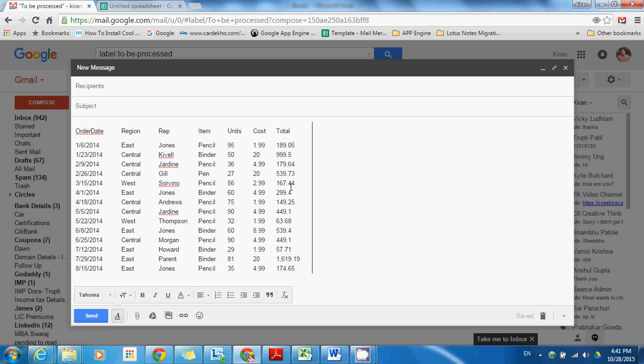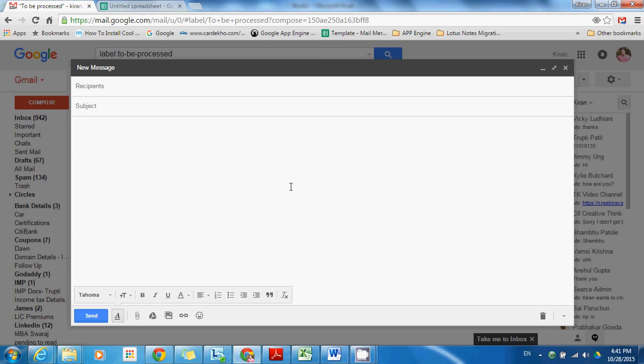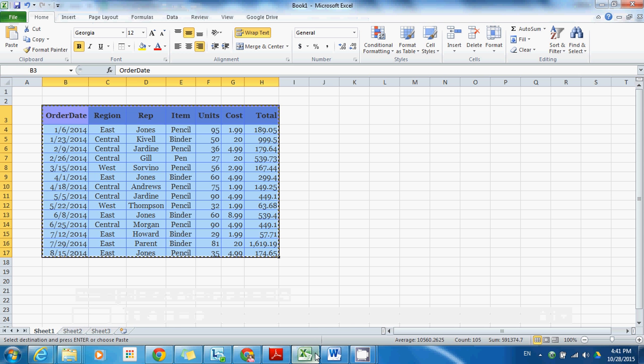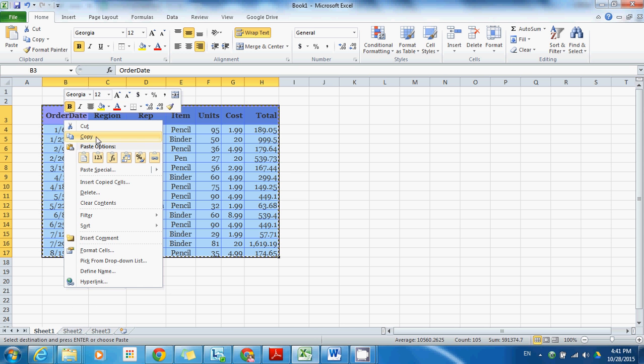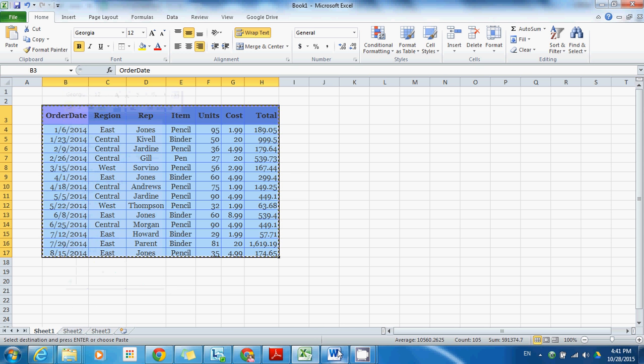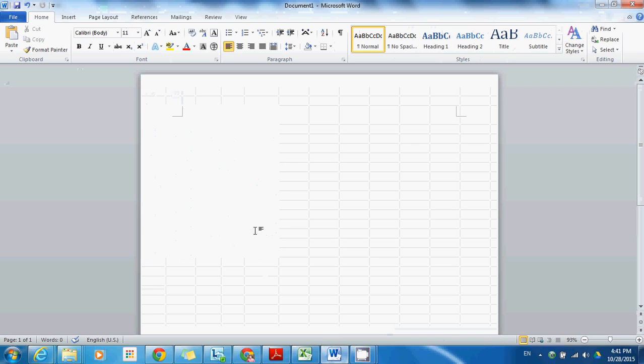So here is a workaround. You can copy this Excel table and paste it into Microsoft Word.